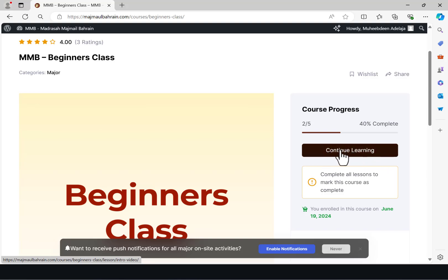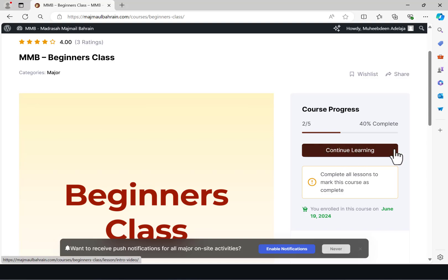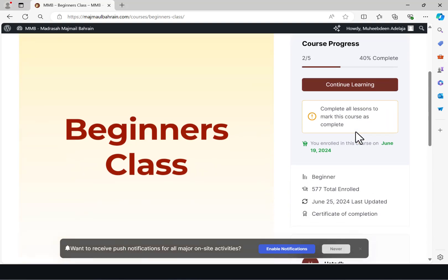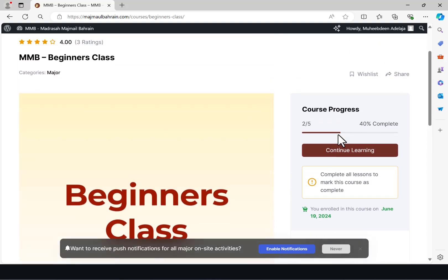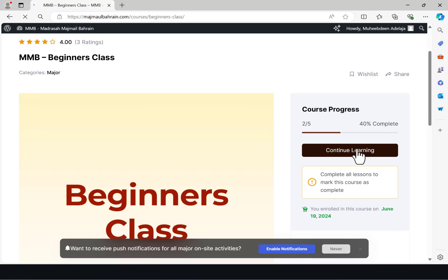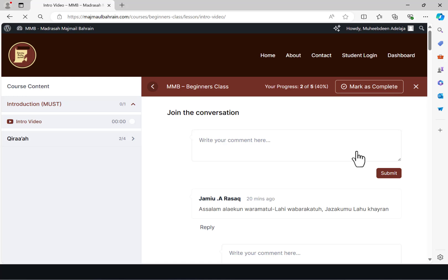In my case, because I've been here before and have clicked on start learning multiple times, it asks me to continue learning. For you to be able to start your classes, you have to click on the start learning button. Once you click it, it's going to take you into the interface for the class.